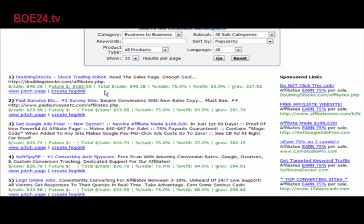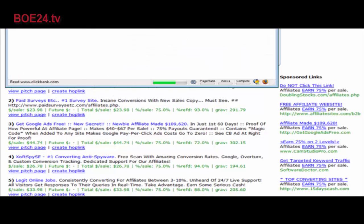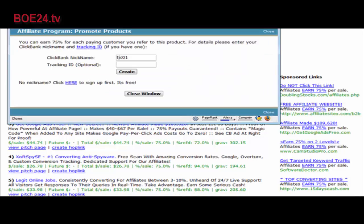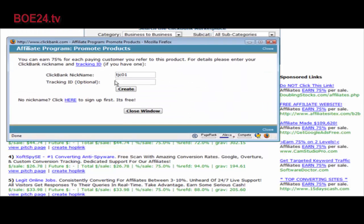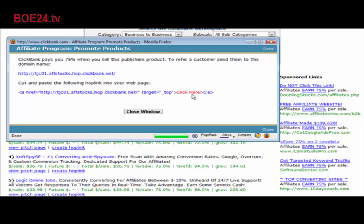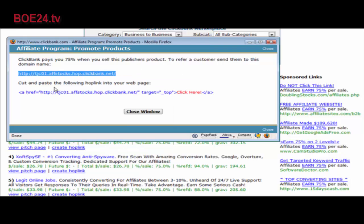Let's just pick the first one. When you're going to promote a product under the ClickBank marketplace, you need to create a hop link. Click on create a hop link, put in your ClickBank nickname, then click create. ClickBank now has created an affiliate link for you.